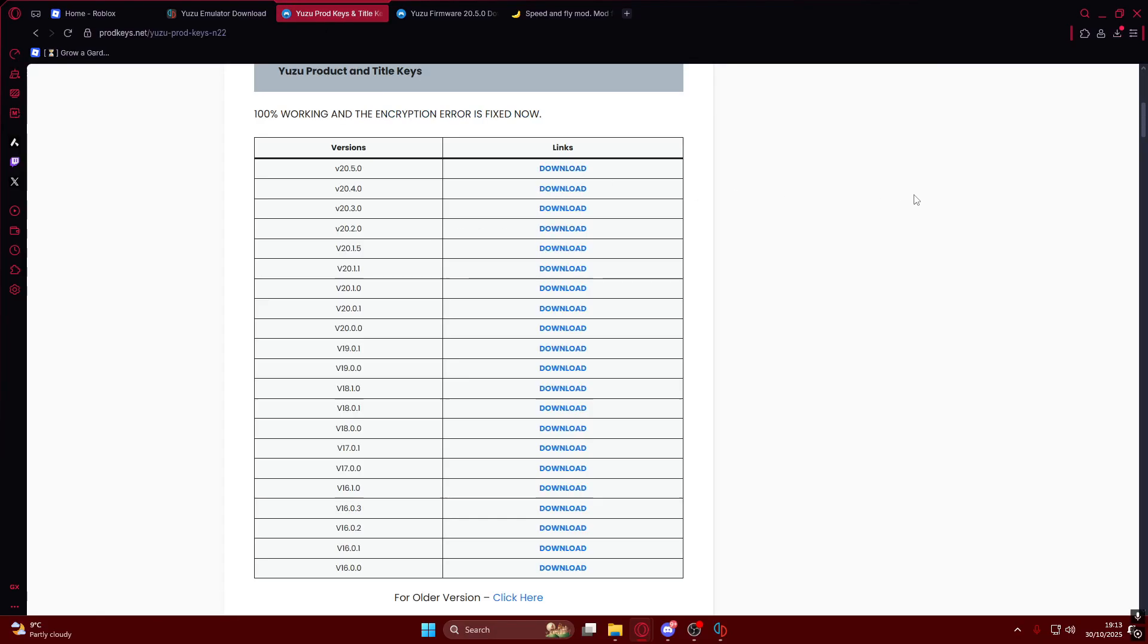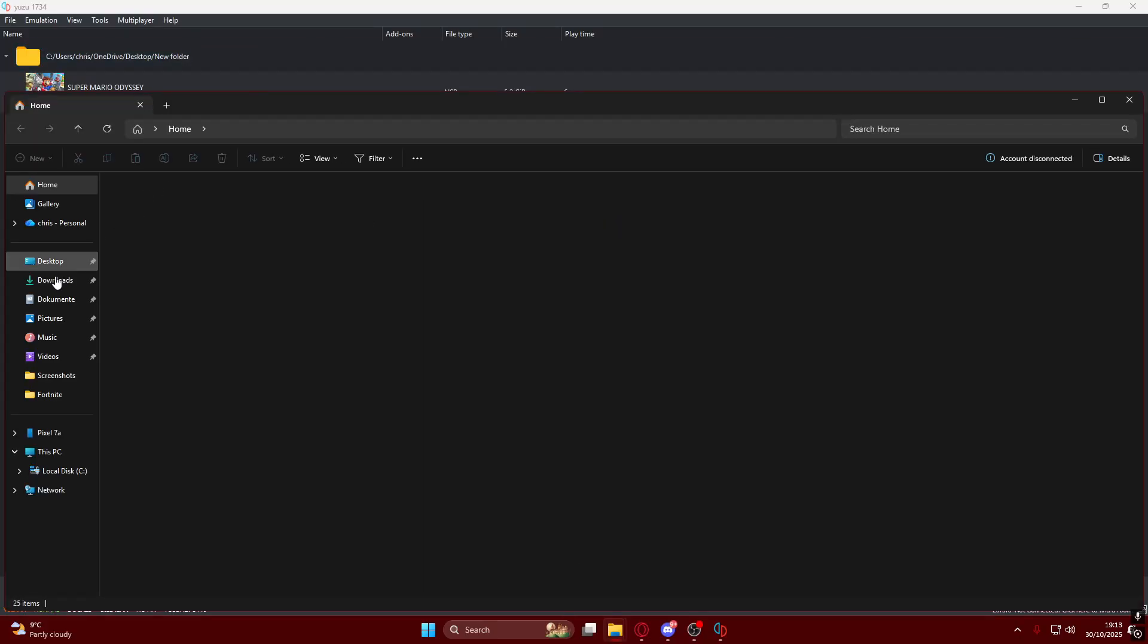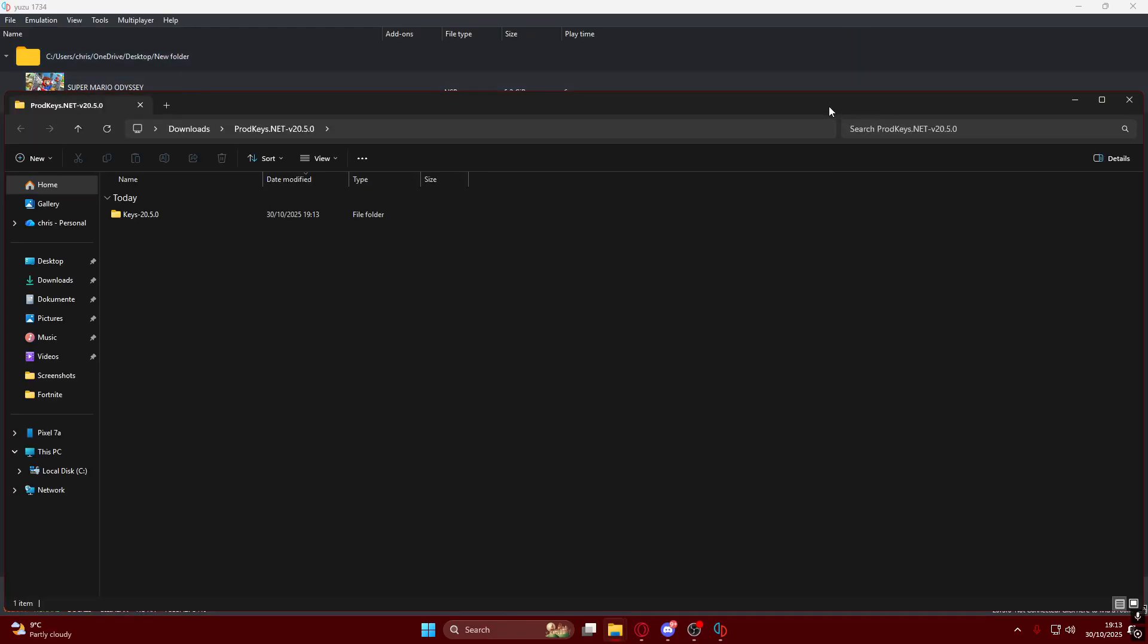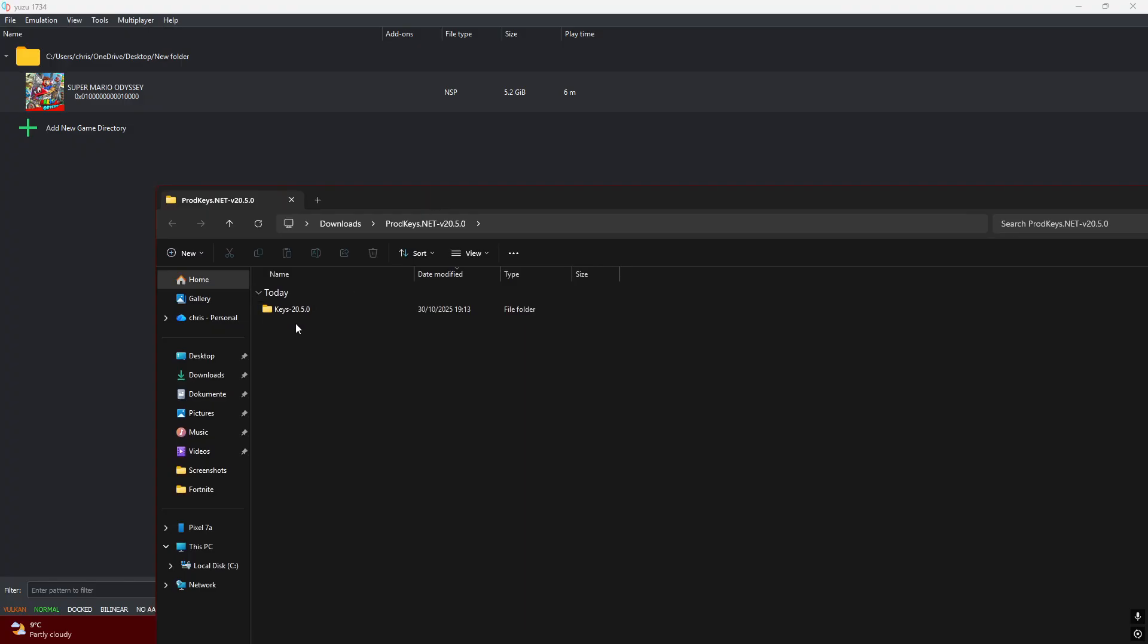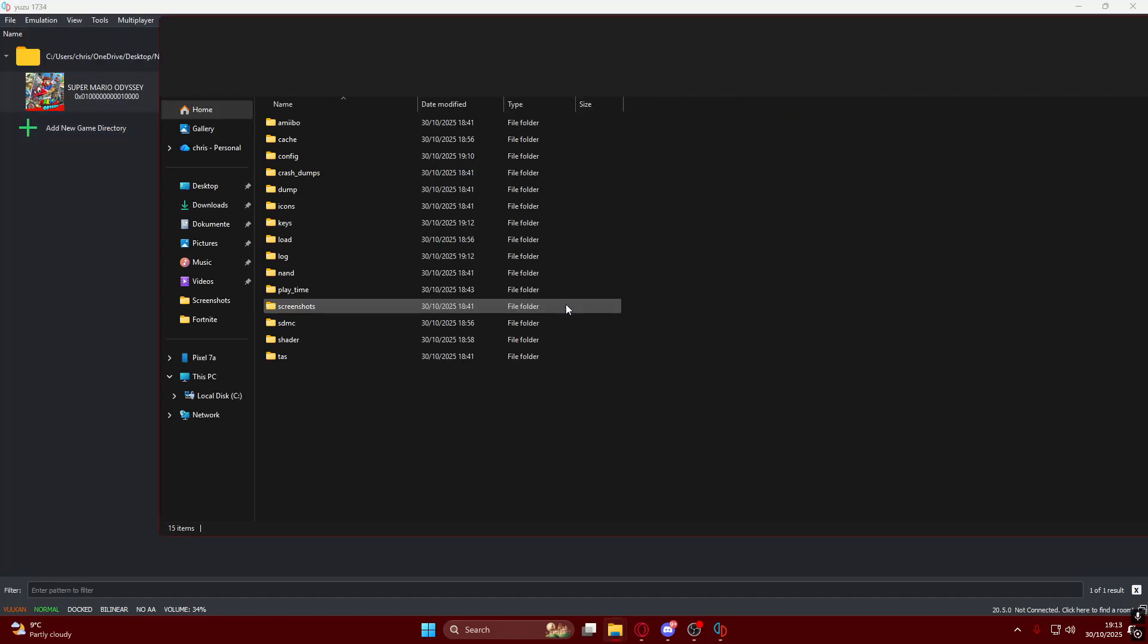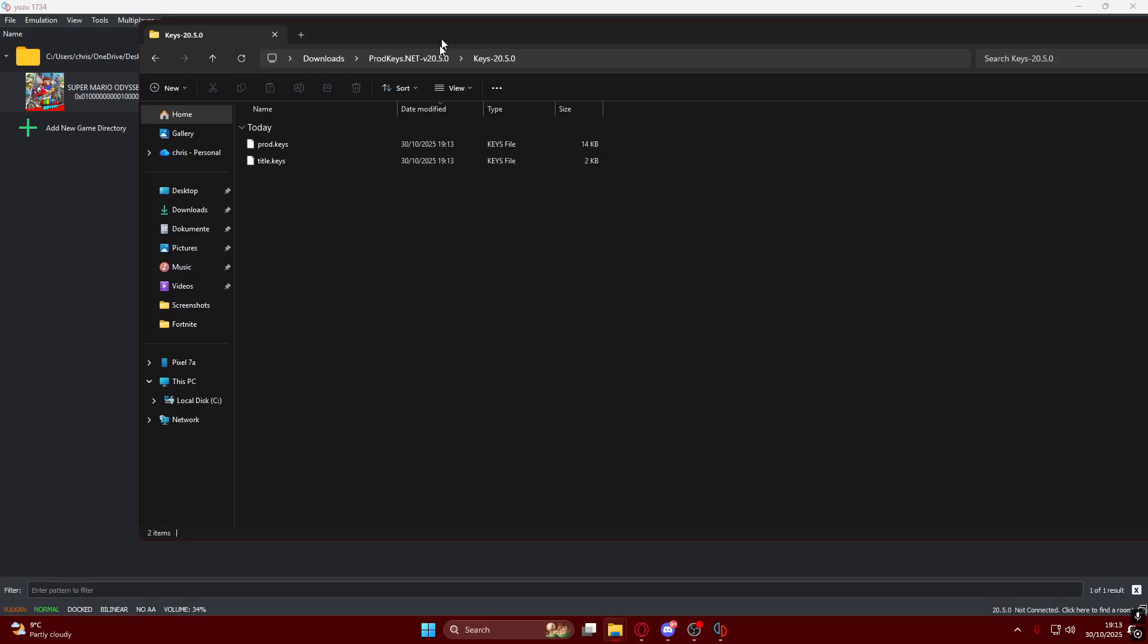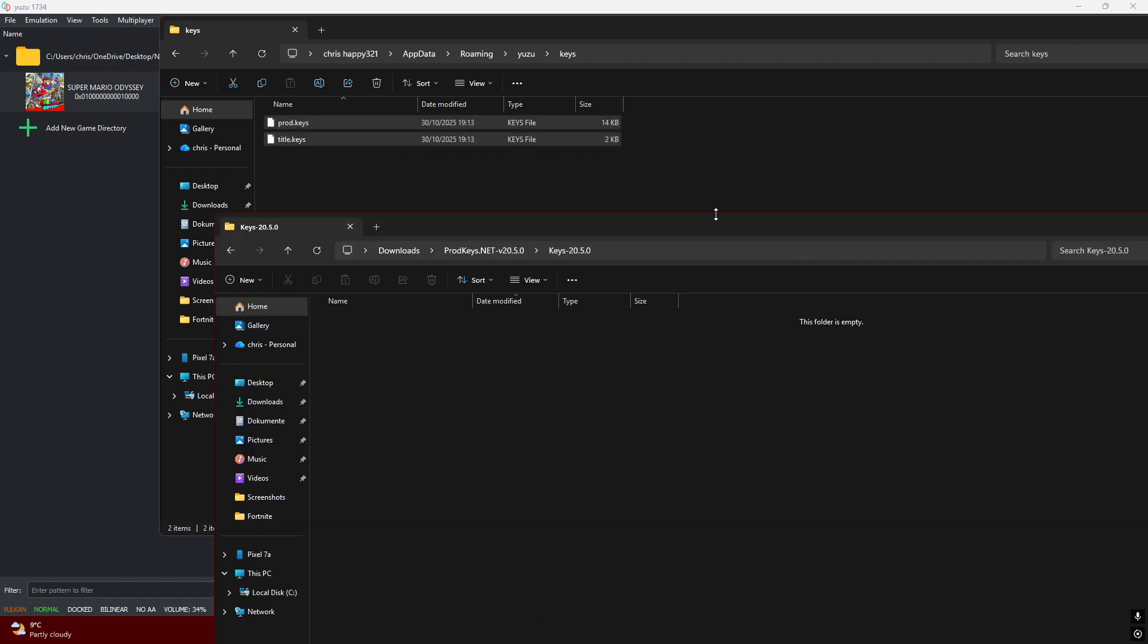Go to the second link in description which is the keys website and download the latest keys. Open your Downloads folder where you got them, then extract all. Go into the folder, go into the keys folder, and you'll have all the keys right here.